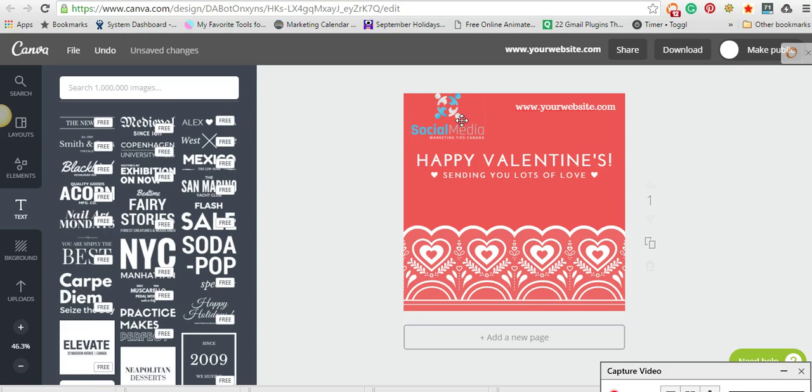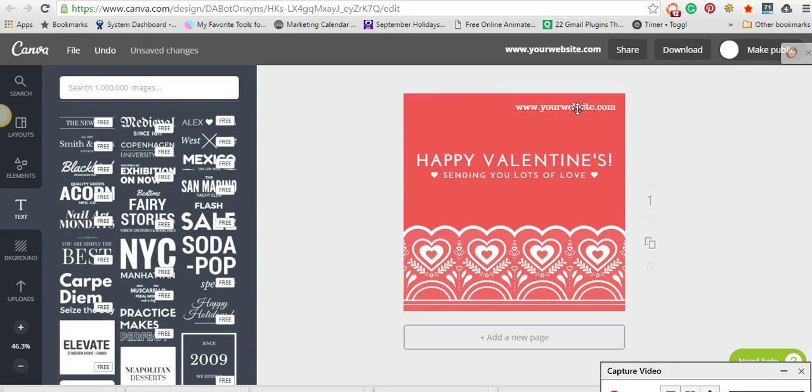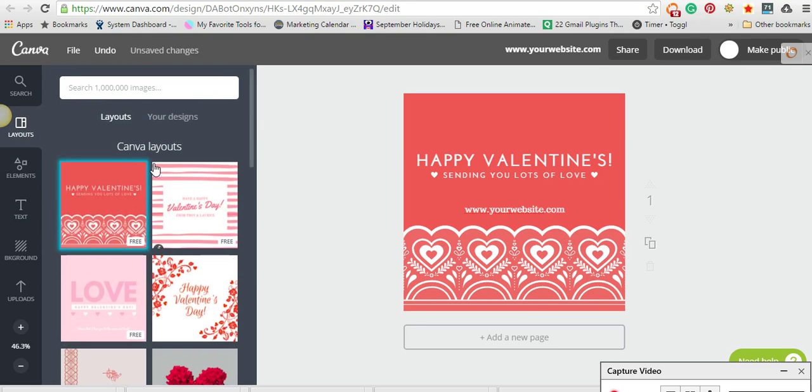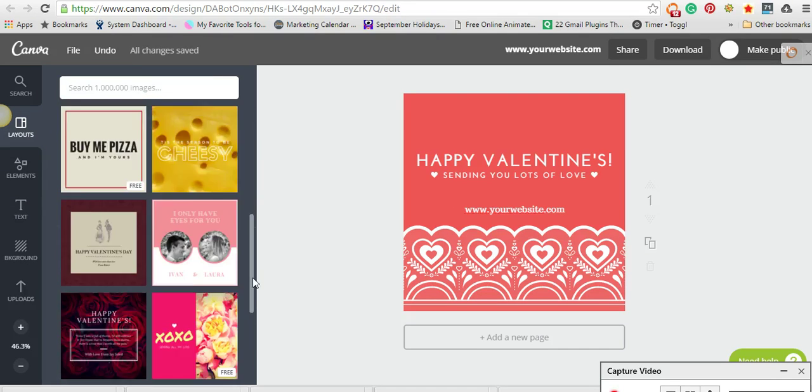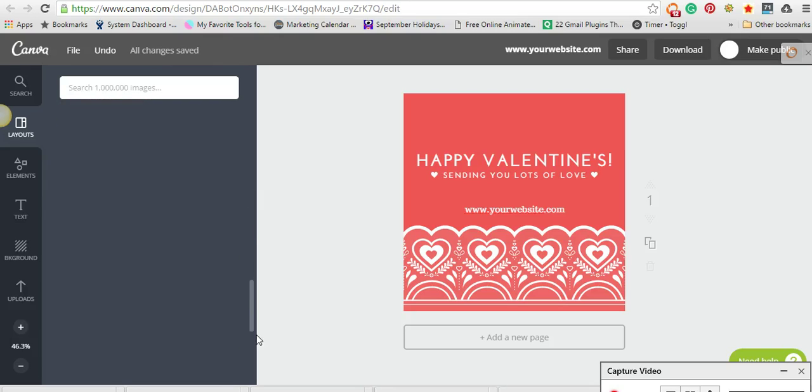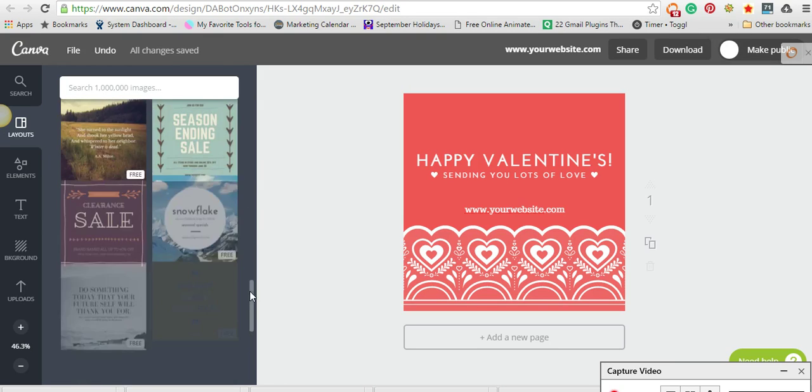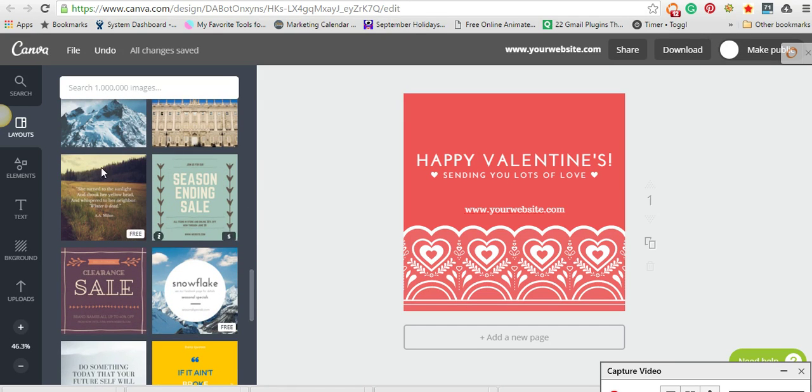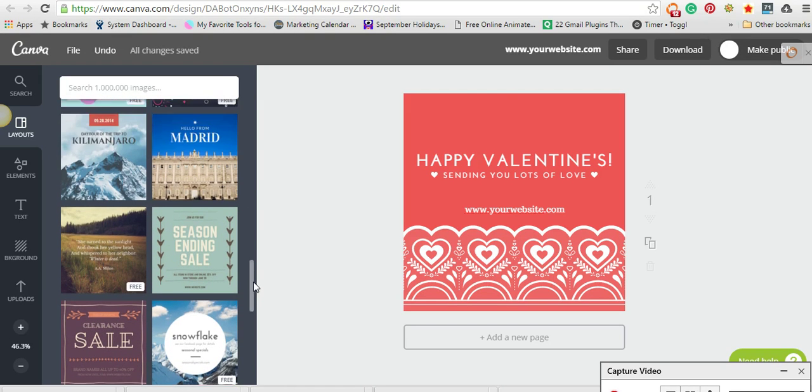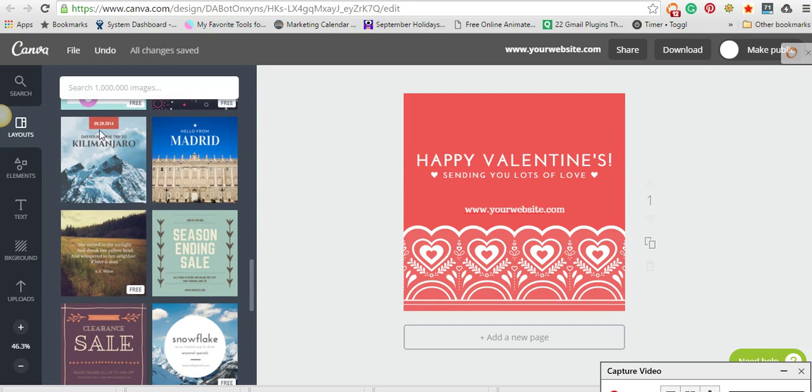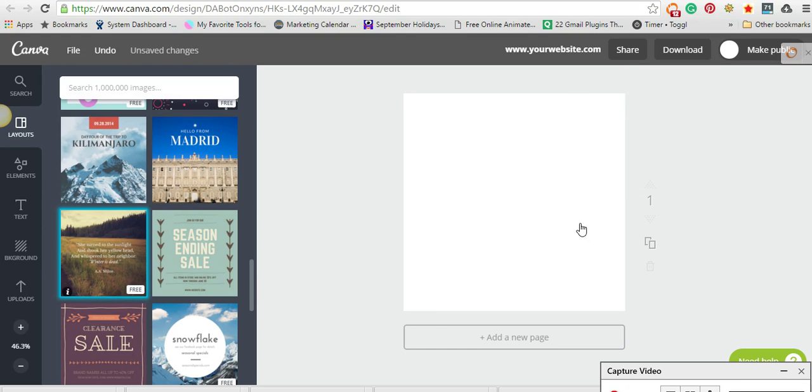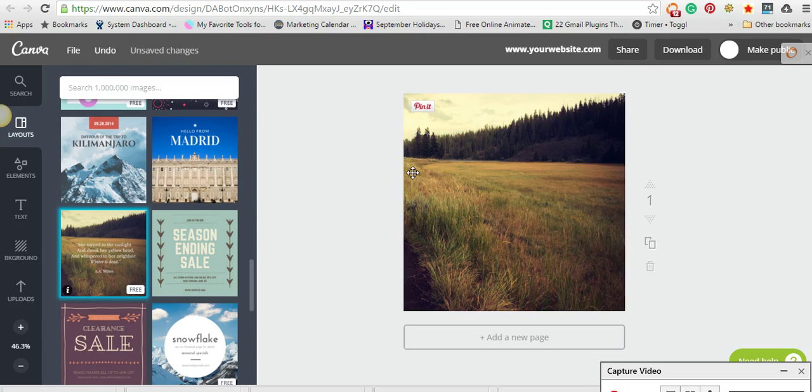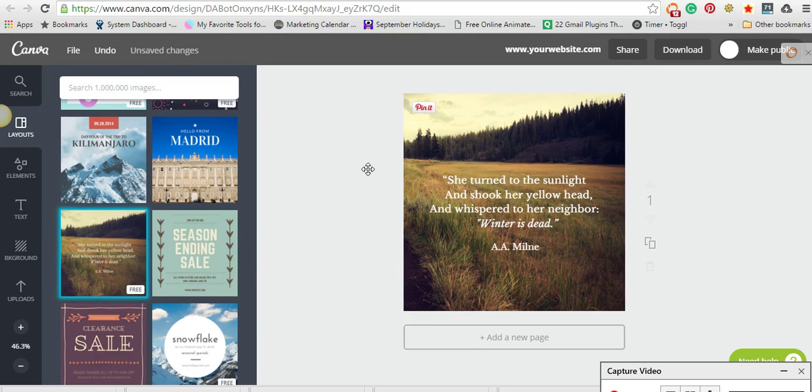I'm just going to take out these things. If you don't like any of the layouts that they give you—I mean, there's tons here—if you want to create maybe a quote for your social media, which are a great thing to post on social media as long as it aligns with your brand,